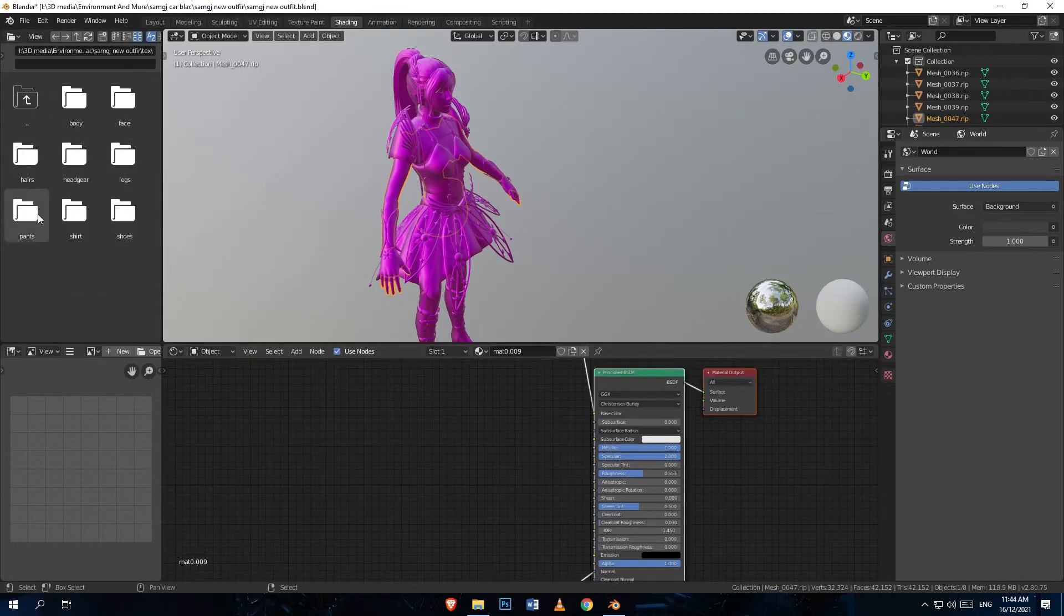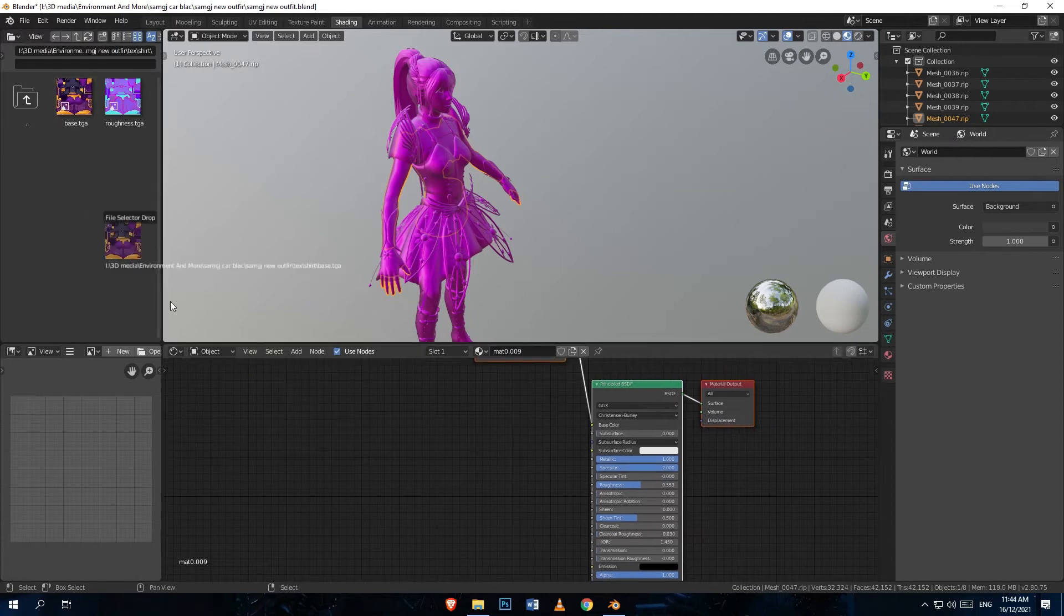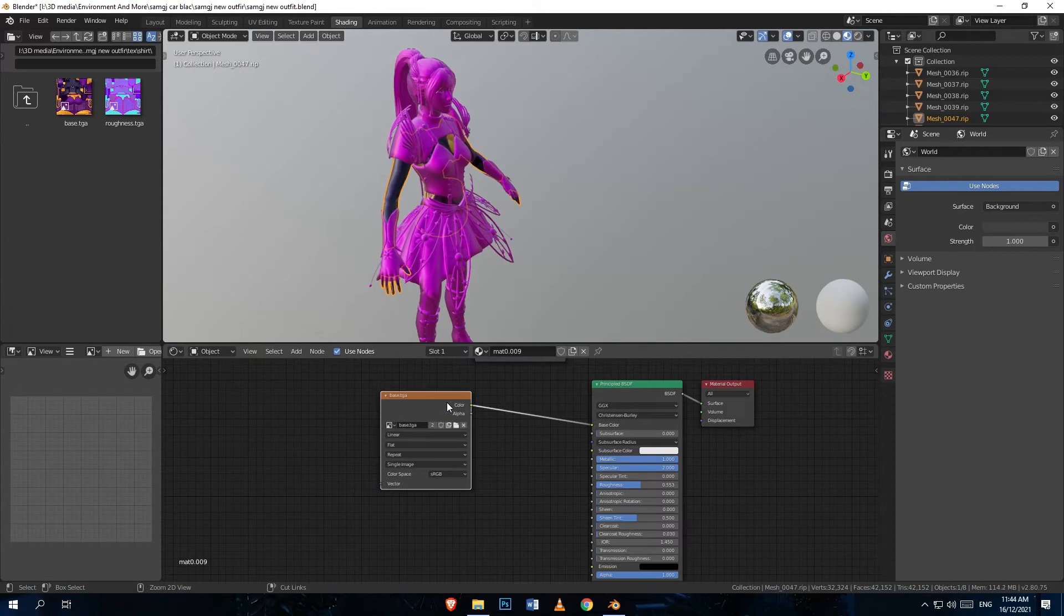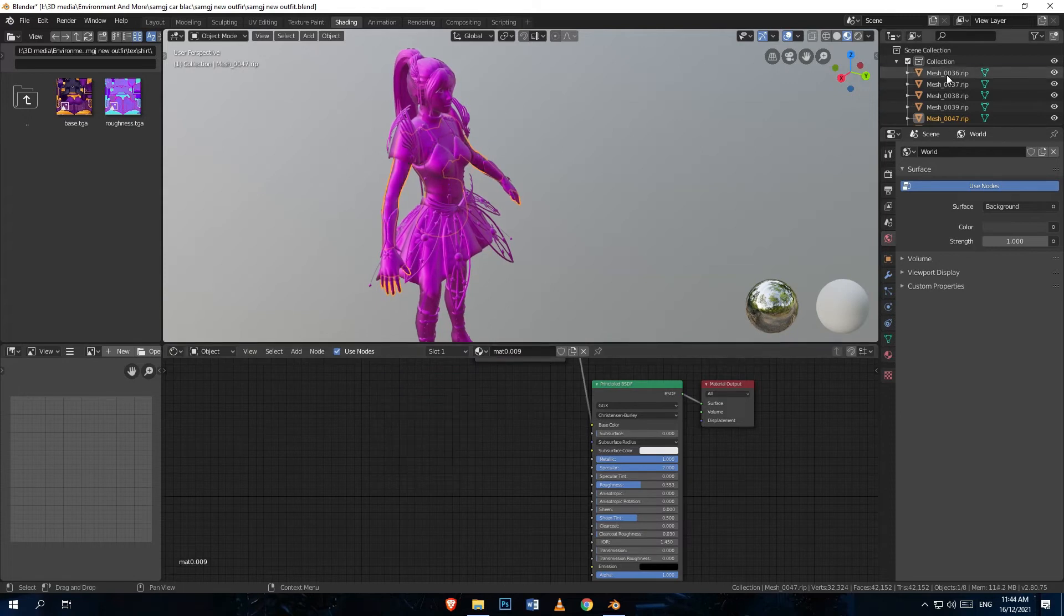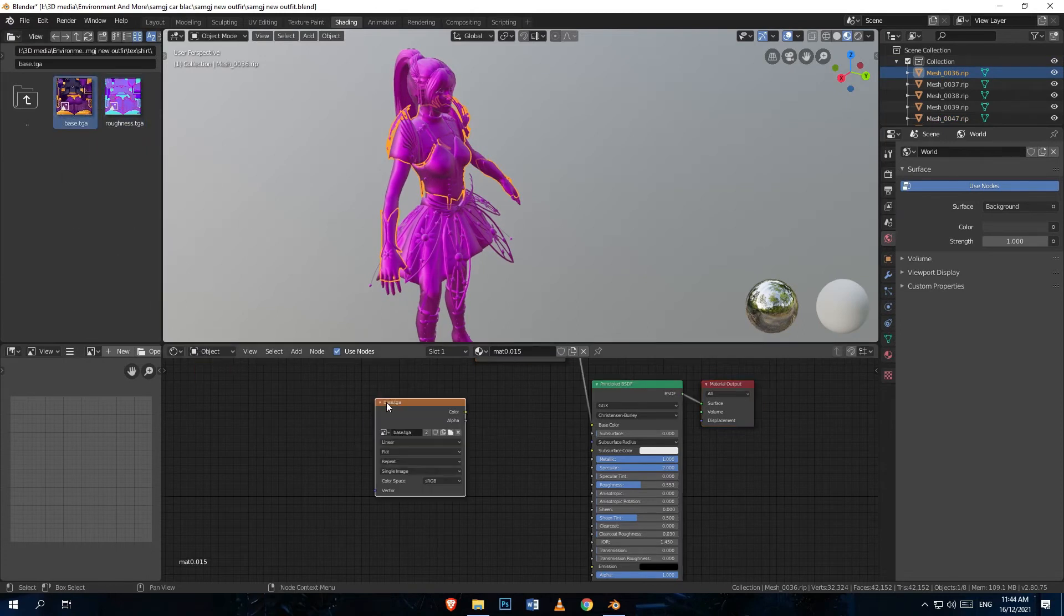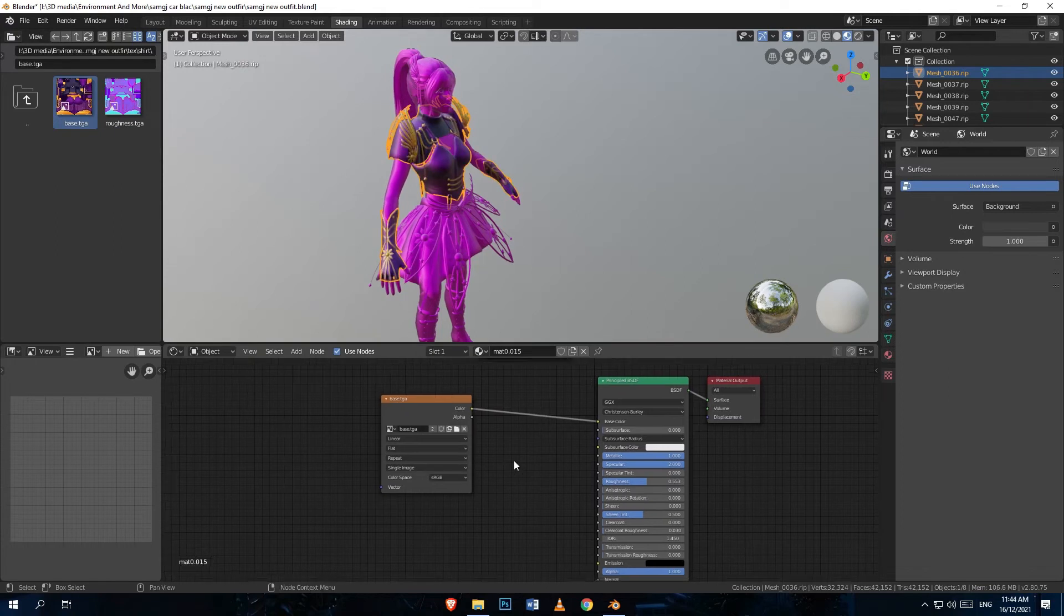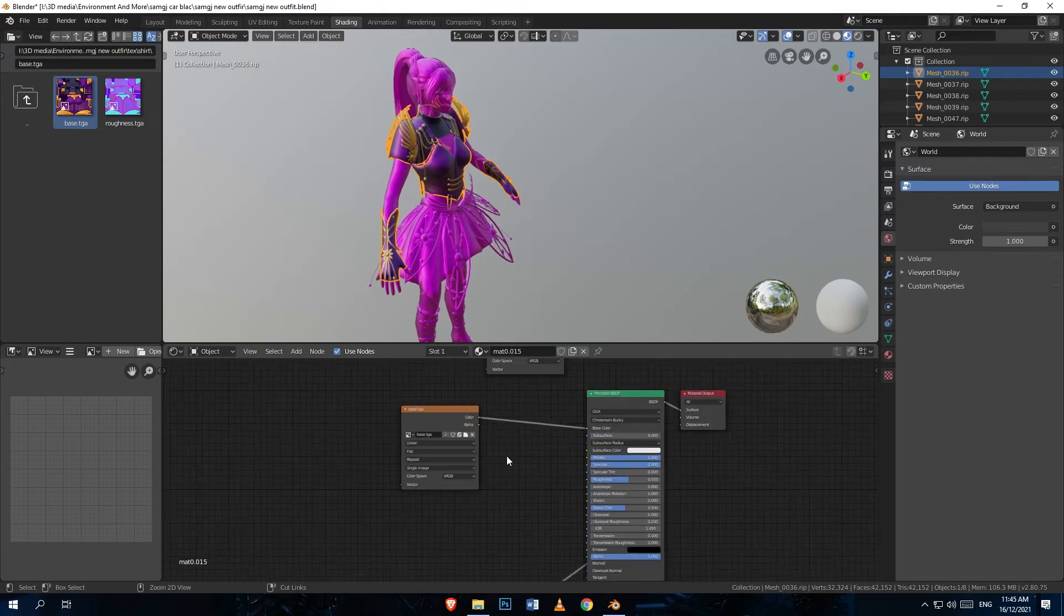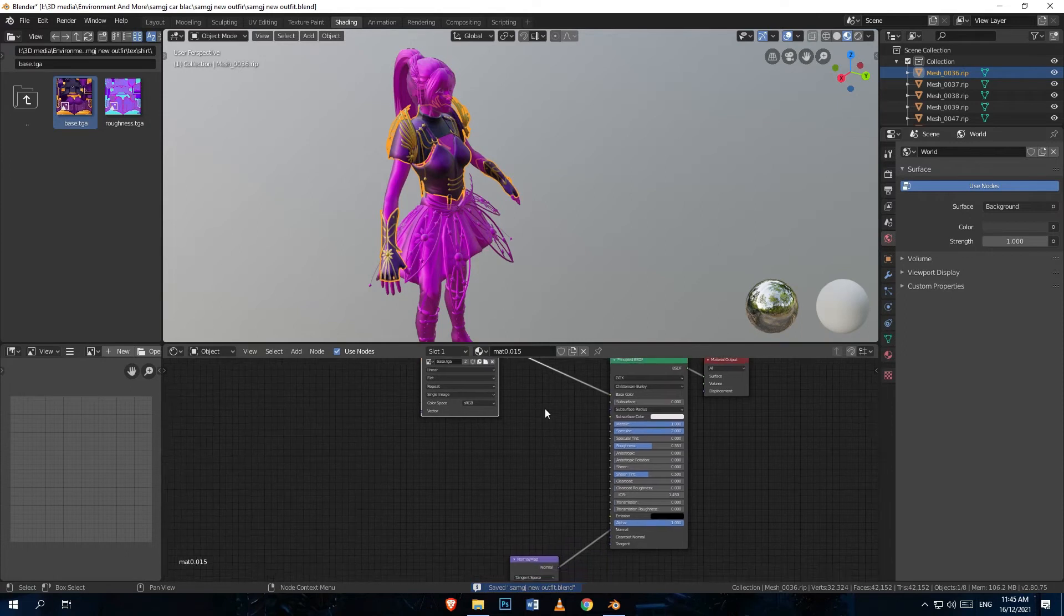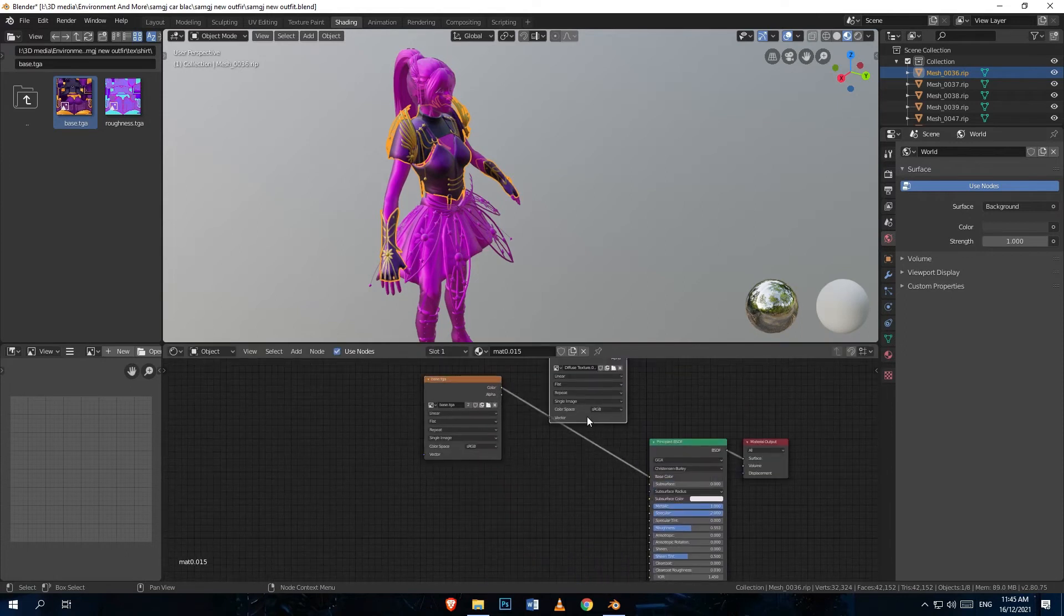I usually organize all my textures by their name in a folder so I don't get confused with the kind of textures I'm using. Right now I'm going to import my base color and connect it to the base color in the Principal BSDF shader.